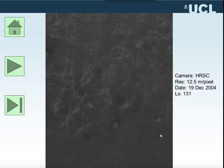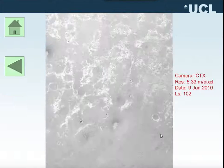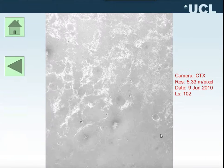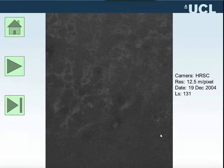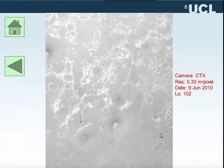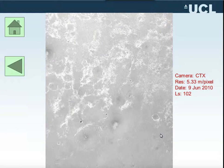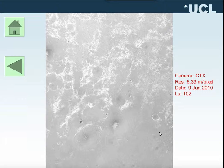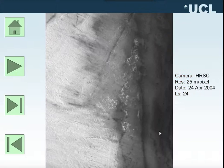This is the detail of MER-B. This is the HRC image from 2004, and this is the same area from CTX from six years later.